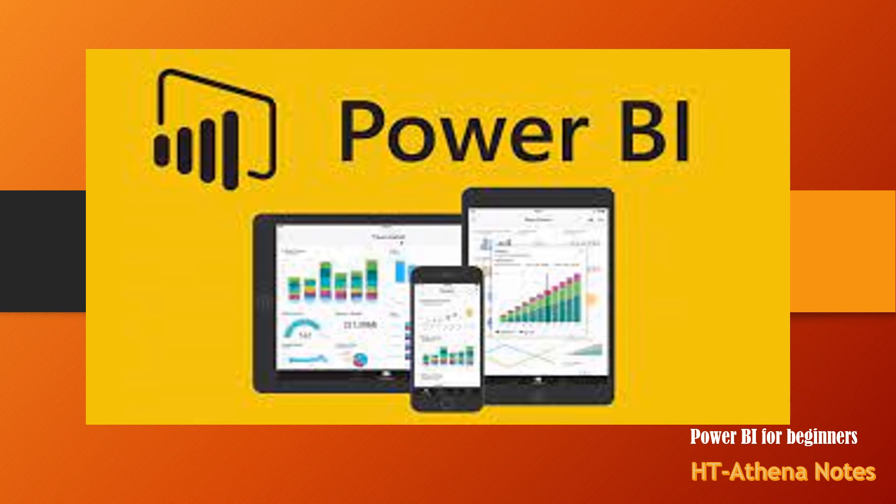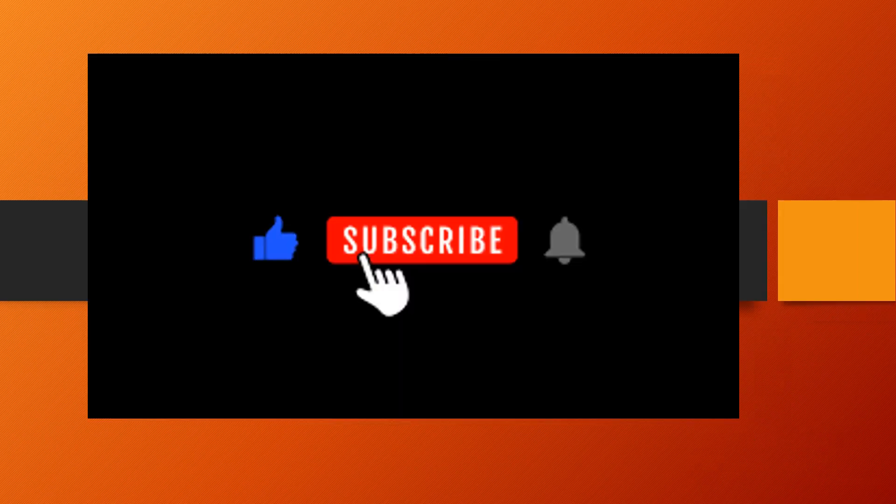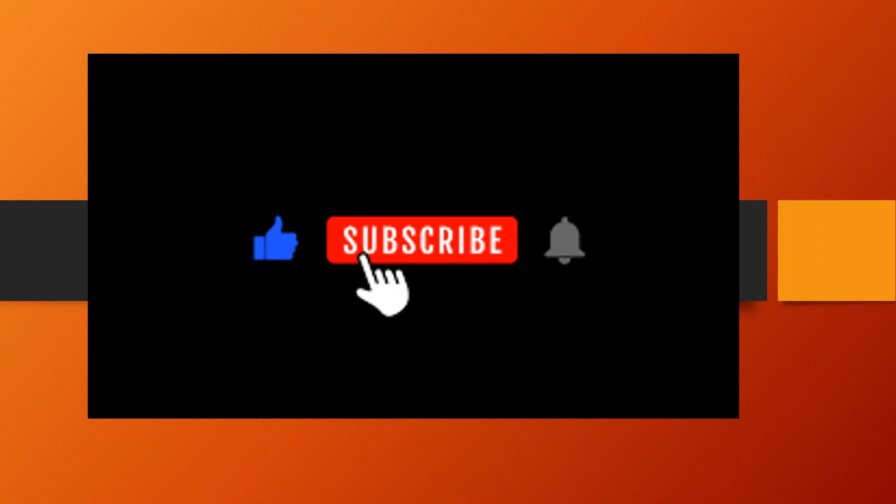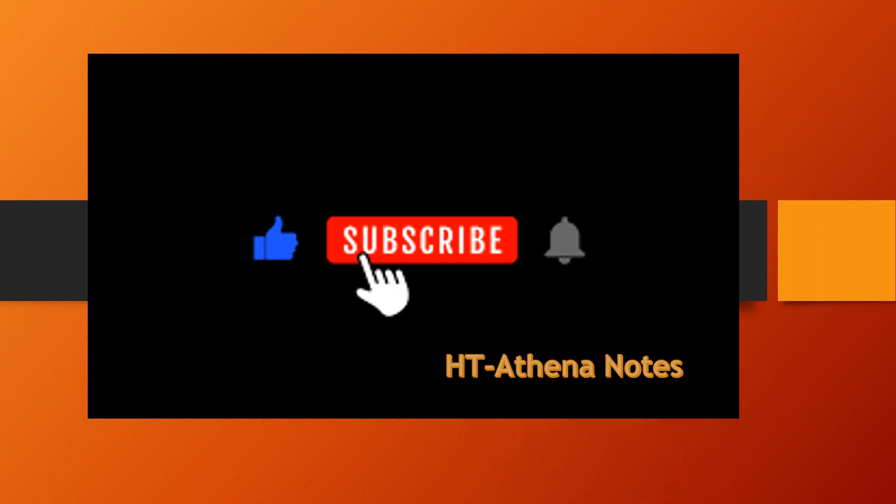If you are new to Power BI, you can refer to my initial videos. I have put the link for the initial videos in the description box below. Thanks for watching. We will again meet with a new lesson in the next video.